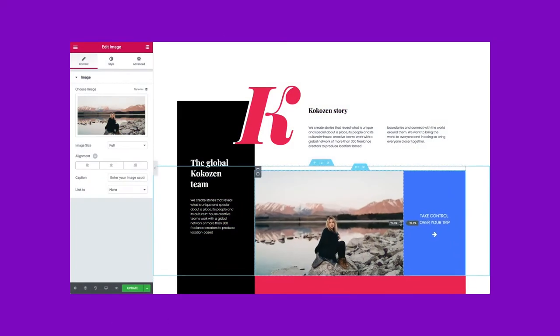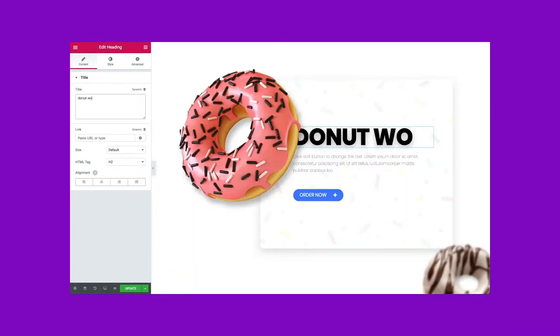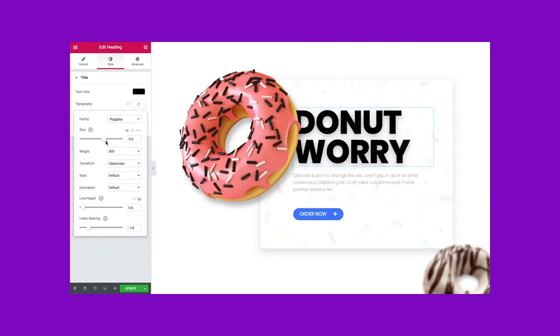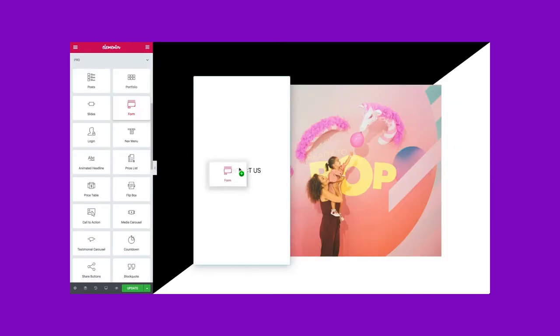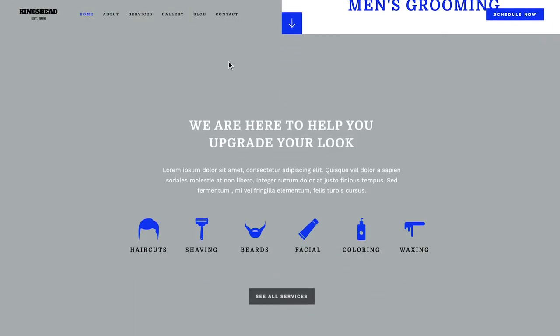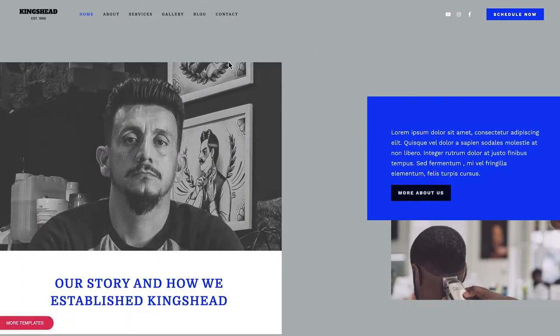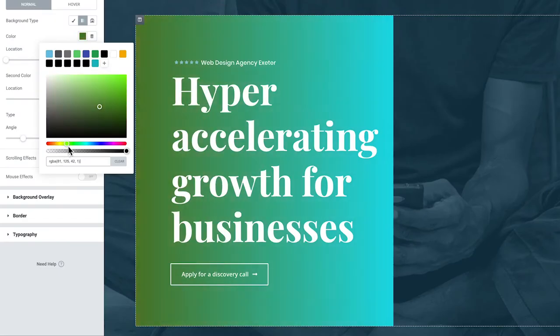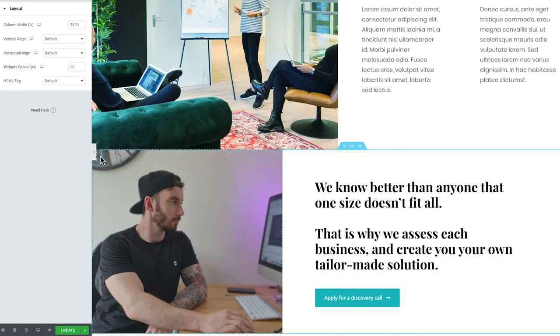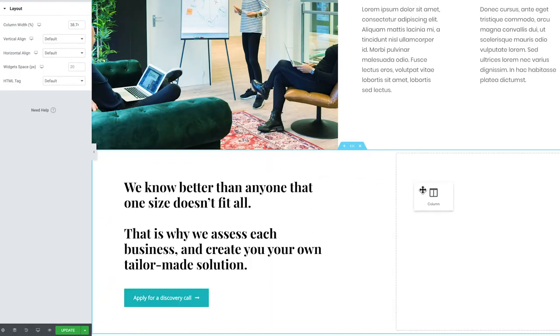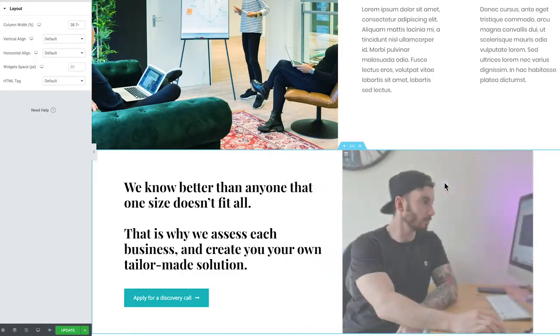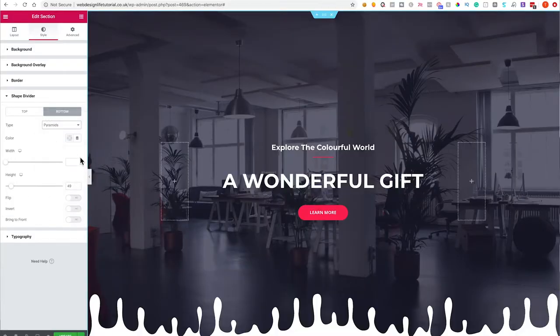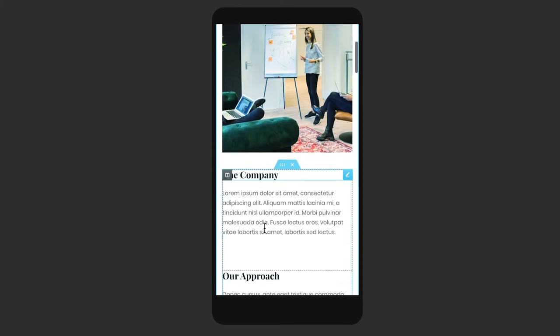If you're not sure what Elementor is, it's actually a super easy drag and drop page builder packed with functionality that allows you to create professional websites that are fully responsive — and you don't even need to know how to code. From defining fonts to changing colors, moving elements around the page, adding images, creating shape dividers, and making everything look great on mobile — it's all incredibly simple.